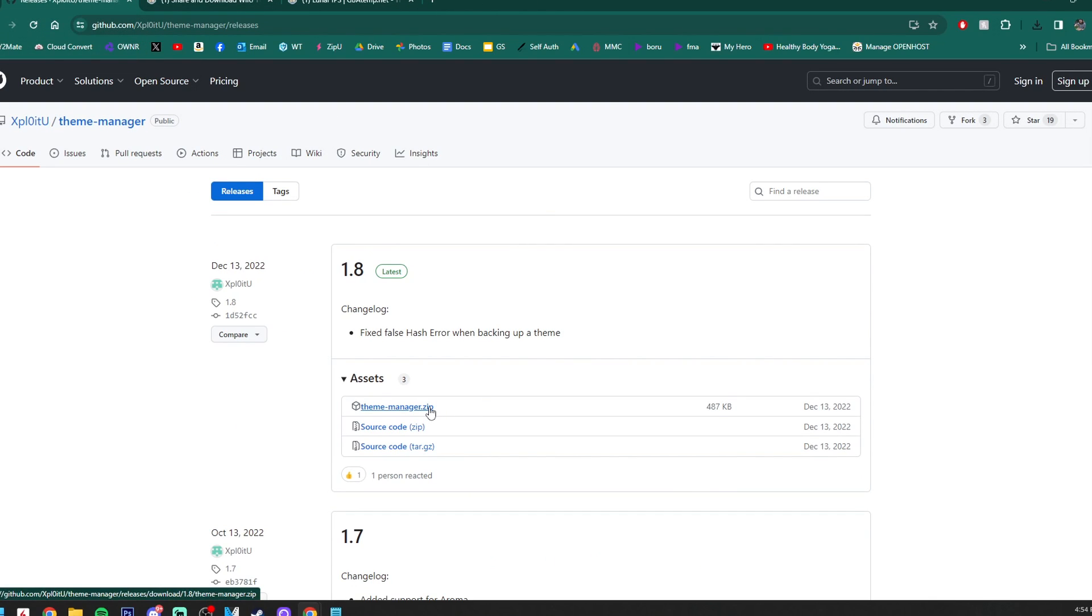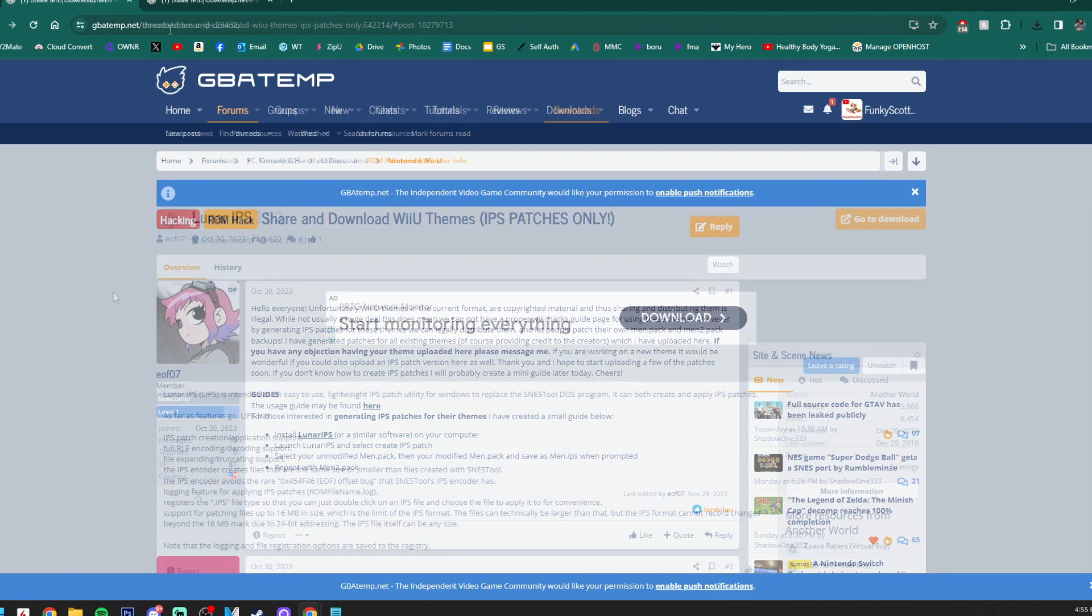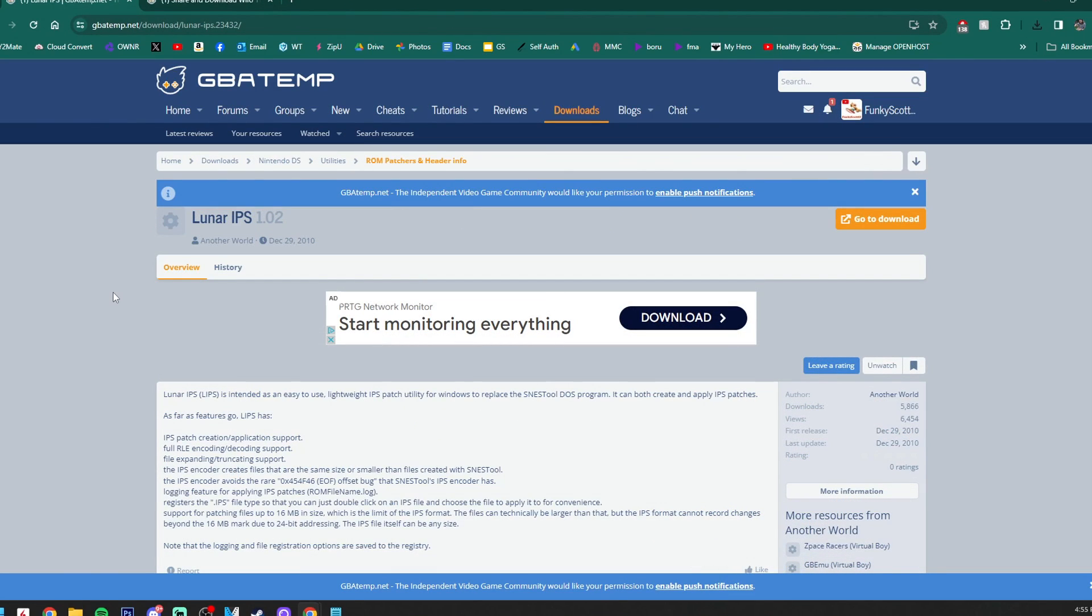We can exit that. We're going to grab the theme manager now. If you got themes when you were on Tiramisu back when you were able to, this is the app we used. We are not going to use it to get the themes, but we do need it to get our backup. So we're just going to grab this theme manager zip file. It will also download.